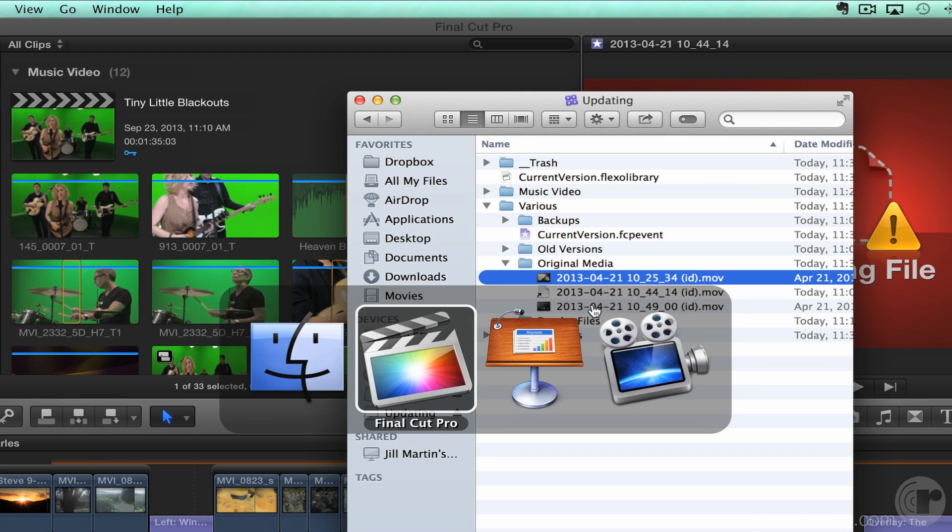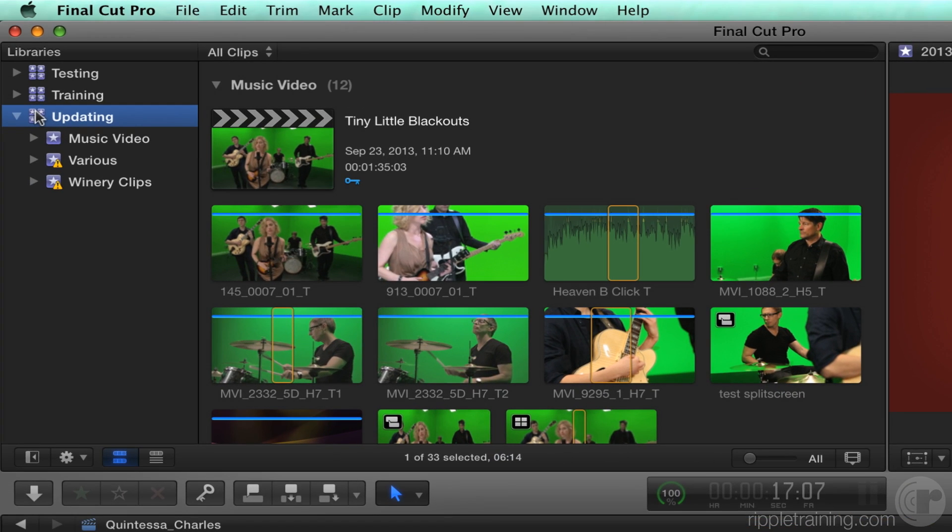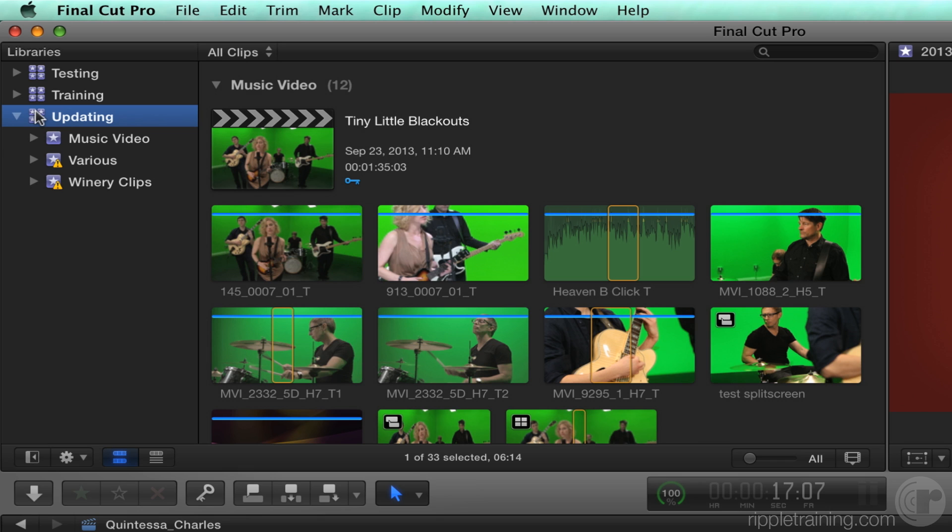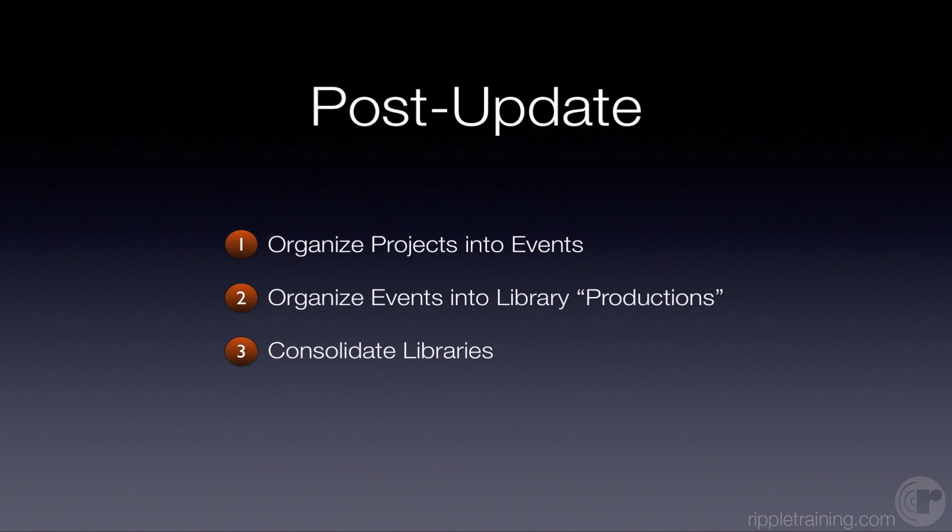What that does is make this library completely self-contained. Everything's inside it. So now it's really easy to share that thing, to move it to another drive, to archive it, whatever. The library's this self-contained little production unit. You can move it around. It's got your clips, it's got your projects, it's got everything. Those are really the three steps that I recommend you go through in order to kind of clean things up after the fact, when you're done your update process. Because then going forward, you will have projects in the right events, you will have libraries organized around your productions, and then you will have the media directly accessible if you want it that way.